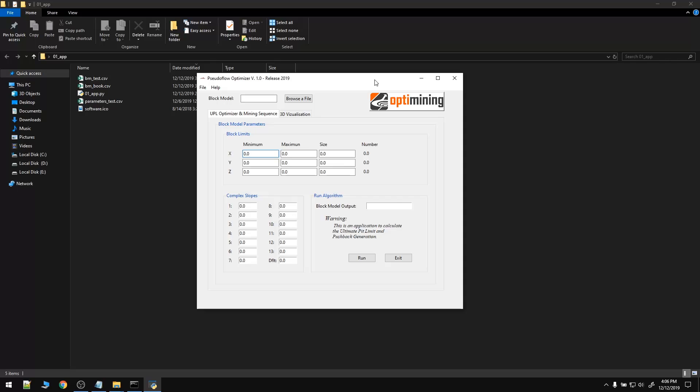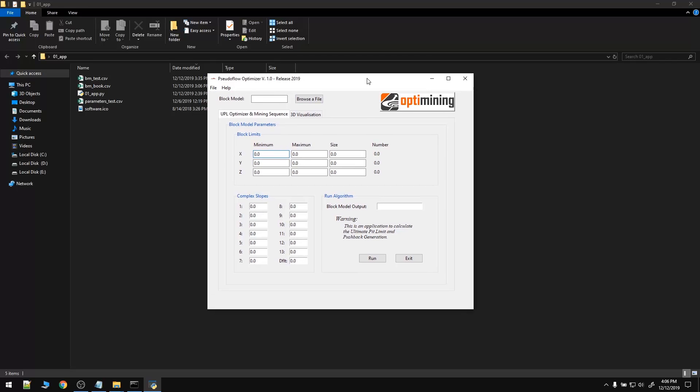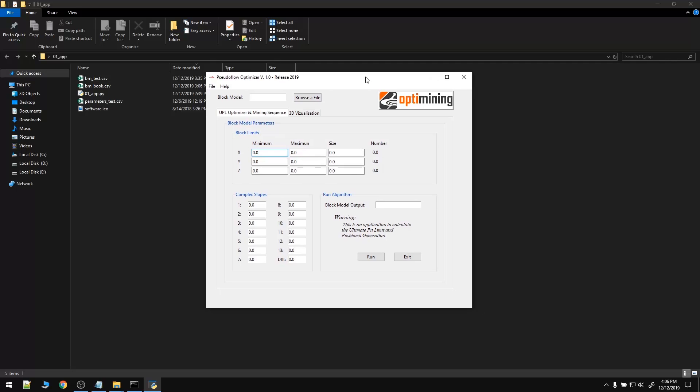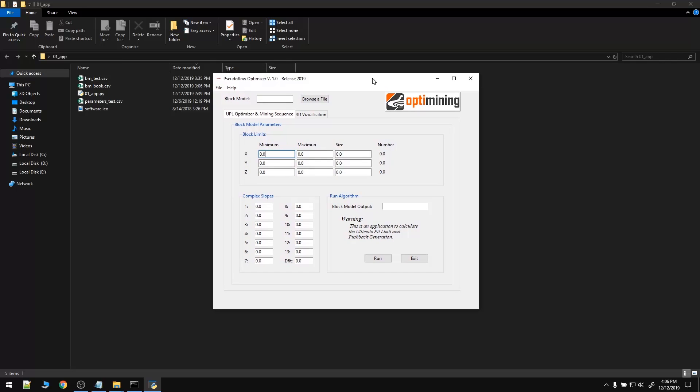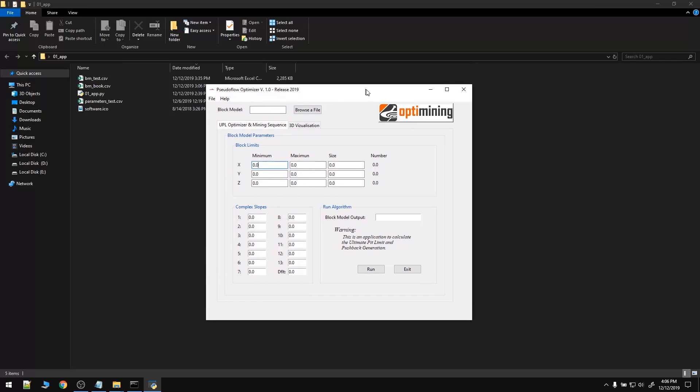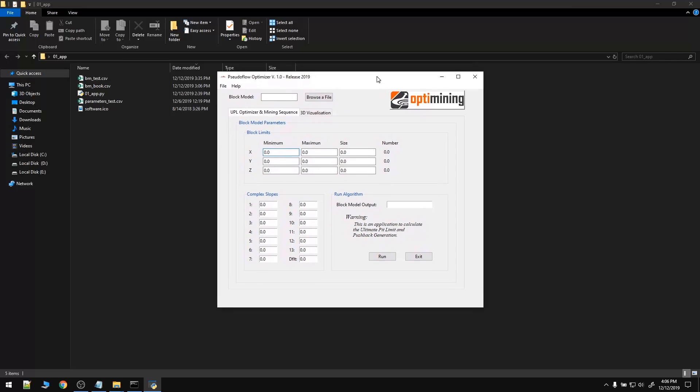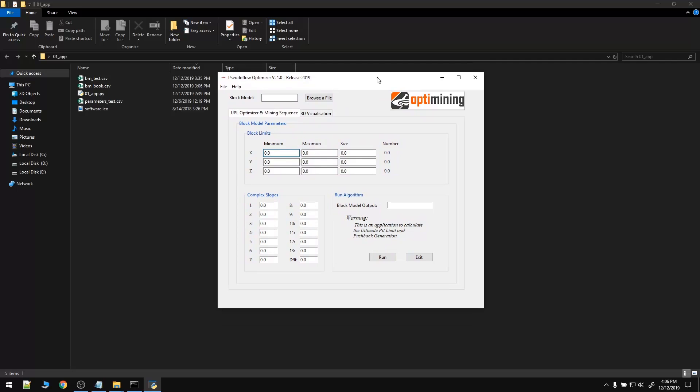As you know, nowadays one of the most utilized algorithms in the mining industry is the pseudoflow algorithm according to the traditional methodology to determine the ultimate pit limit in the mining sequence. This algorithm was implemented recently in commercial softwares like Whittle and Datamine. Now I'm going to show you an application I developed in Python to solve those two problems. As you can see we have the graphical user interface application developed with tkinter and here we are going to load all the block model parameters.